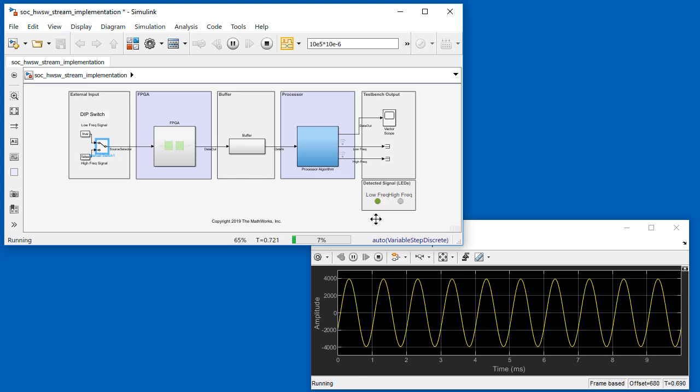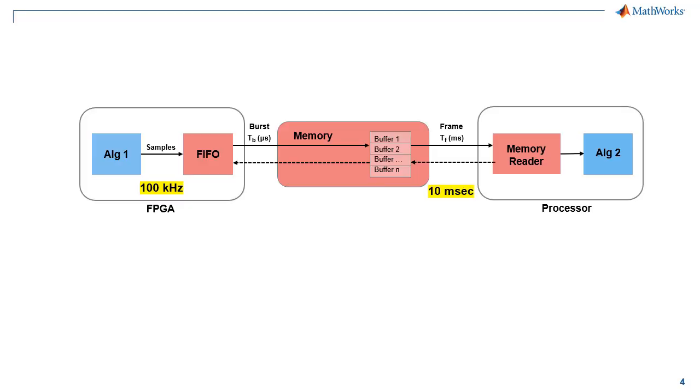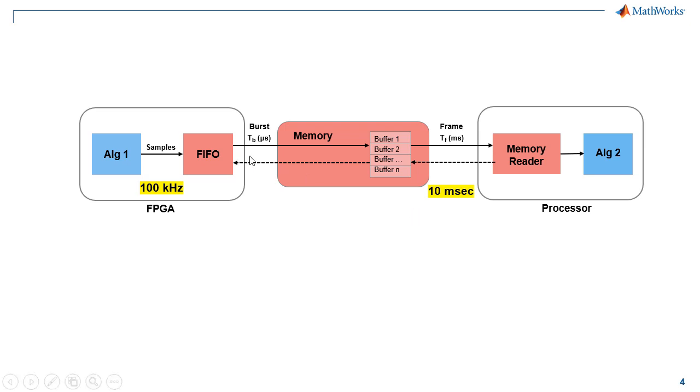SoC block set includes blocks and templates that help us. Consider this diagram of our application. The test signal is sampled by the FPGA at a rate of 100 kHz. The processor operates on a frame of data every 10 milliseconds. Since data is transferred asynchronously from the FPGA to the processor, we insert a FIFO in the FPGA memory, as well as a DDR memory.